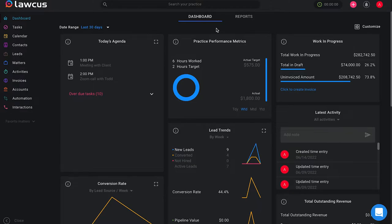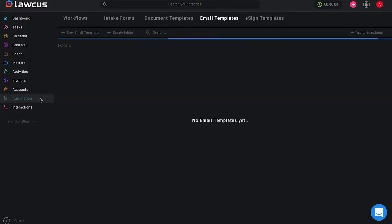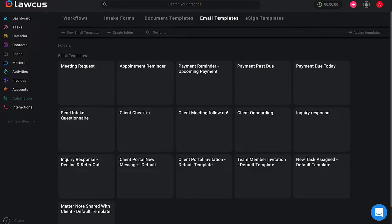Starting on your main screen, the dashboard, if you look to the left of your screen you will see a variety of options. Once you scroll down to automation and select that, you will see on the top you have more options such as workflows, intake forms, document templates, and email templates.